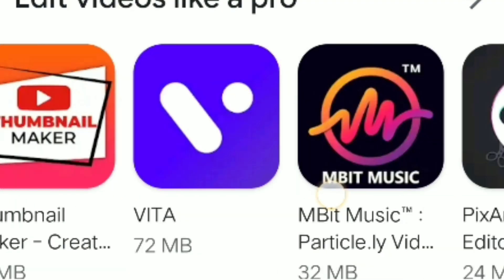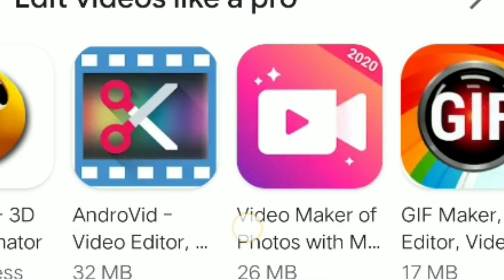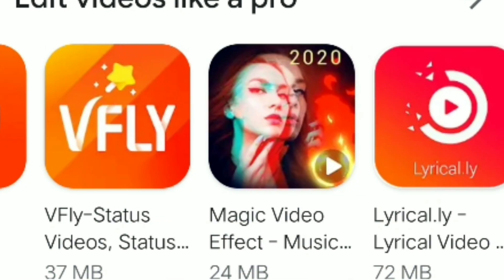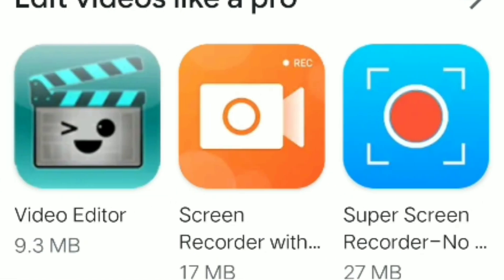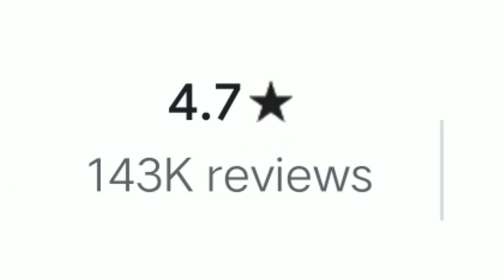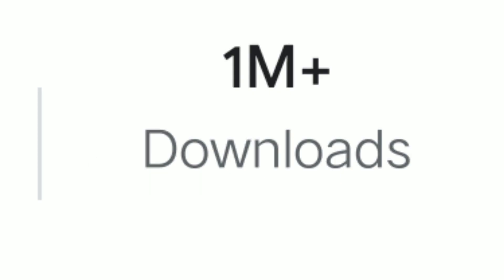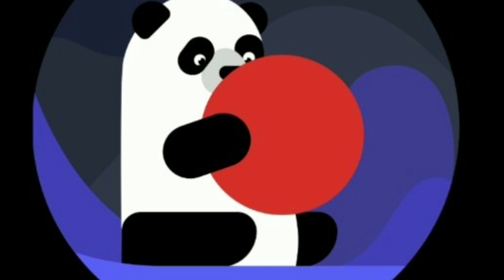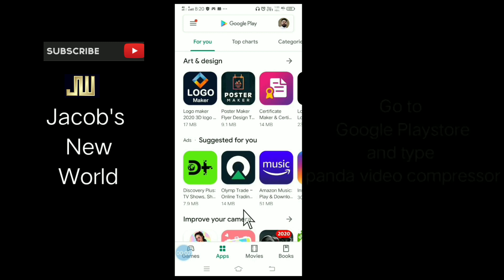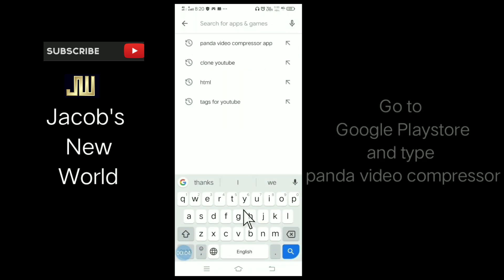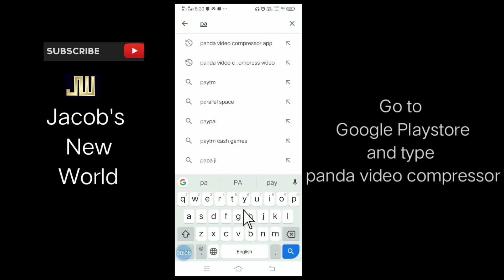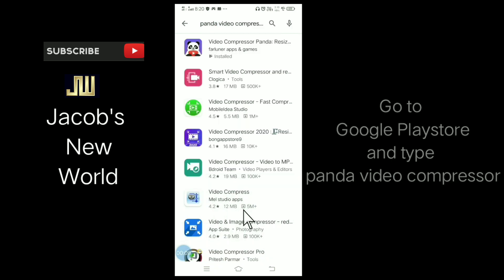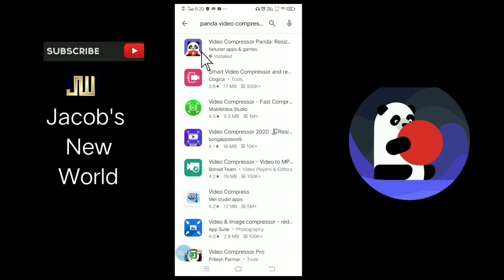I will show you the latest application. I will show you the results on the Play Store for this application. It has 4.7 star ratings and 1 million plus downloads on Google Play Store. This is the Panda Video Compressor app.